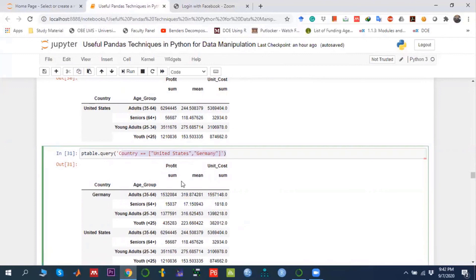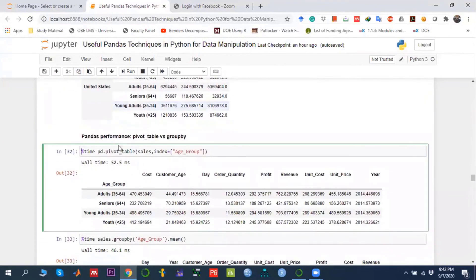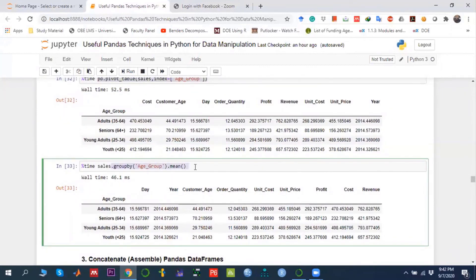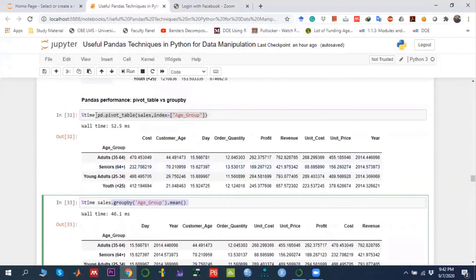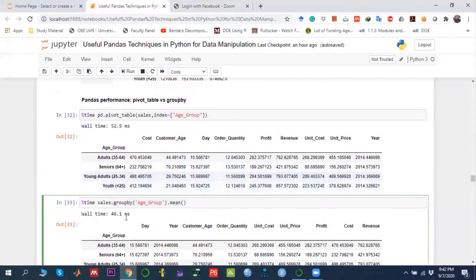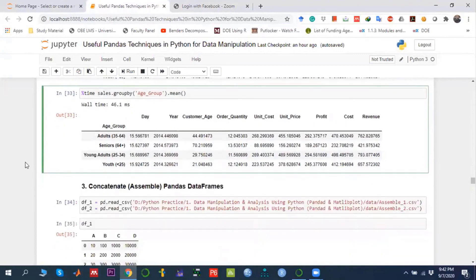Finally, we compare the performance of pivot table vs groupby using '%%time'. Calculating the average against age group using pivot table takes about 52.5 milliseconds, while groupby takes about 46 milliseconds. So from a computational perspective, groupby is slightly faster. However, both options are valid — each has its own advantages and disadvantages, and you can use whichever approach you prefer.